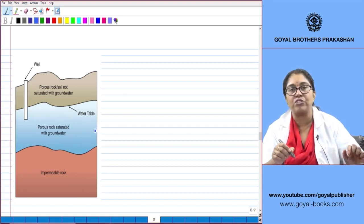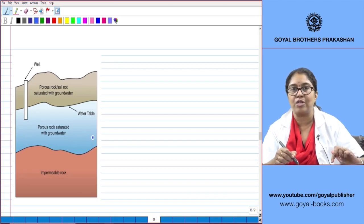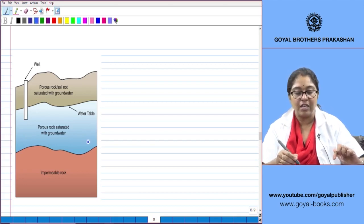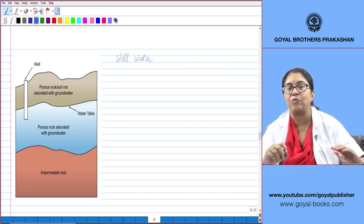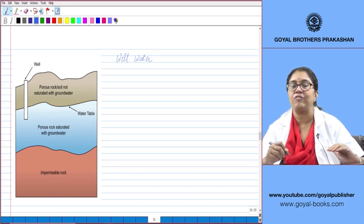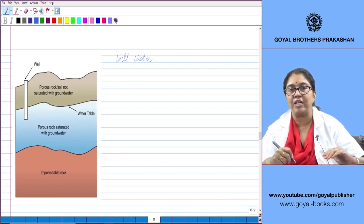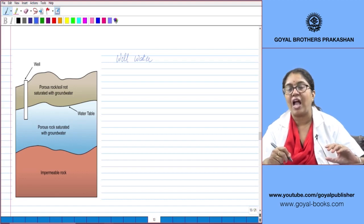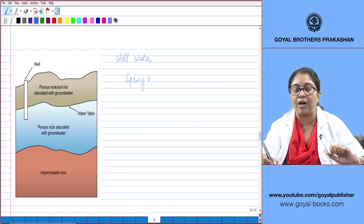Water gets collected above the impermeable rock, and this collected water is known as an aquifer or water table. When we dig wells, we dig them deep to reach this water table — whether normal wells or tube wells. On a hillside, the same phenomenon occurs: water seeps through porous layers of the hill, collects above the impermeable layer, and wherever there is an opening or a slope, this water comes out as spring water.